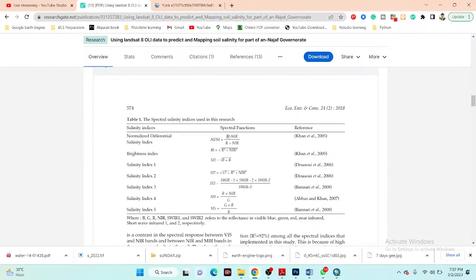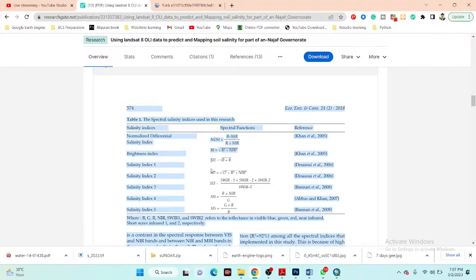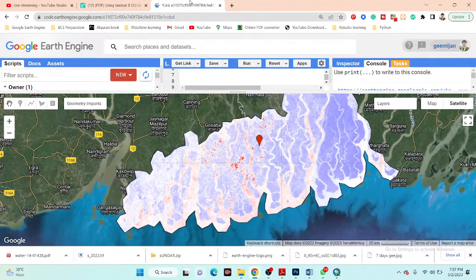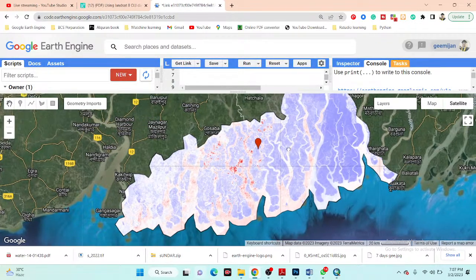You can see the brightness index formula, salinity index 1 formula, and salinity index 2 formula. All of these formulas can be easily implemented in the Google Earth Engine platform.